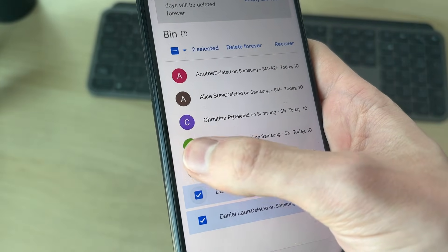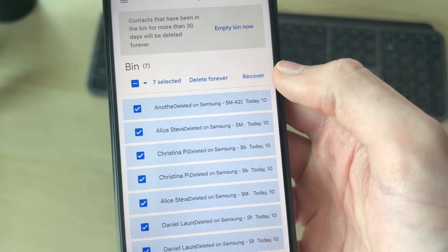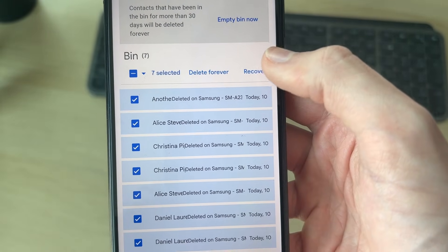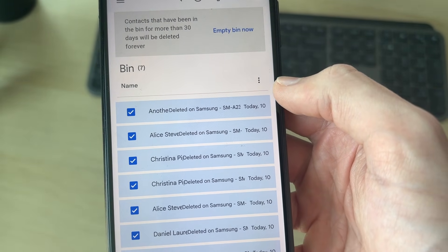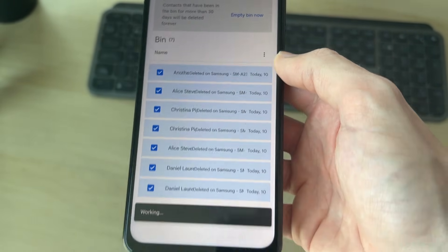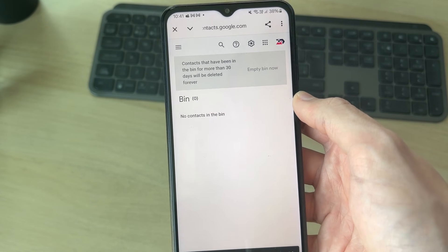Then start selecting them, and with them selected press recover and they'll be restored. They'll then be added back to the contact list.